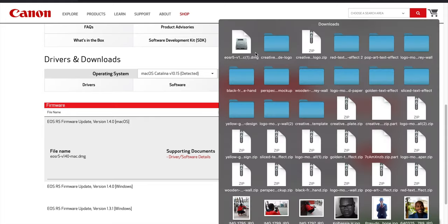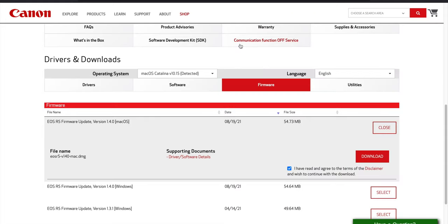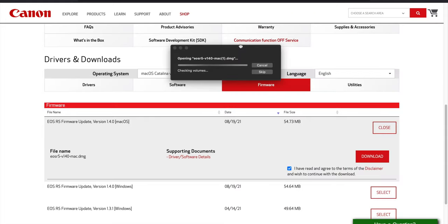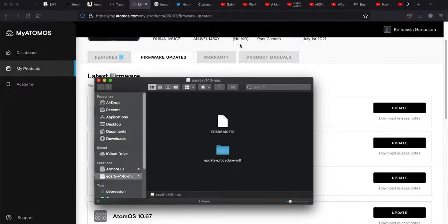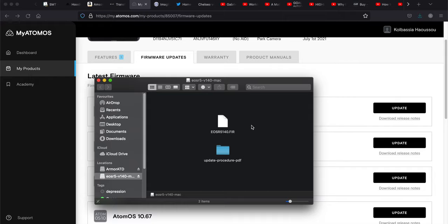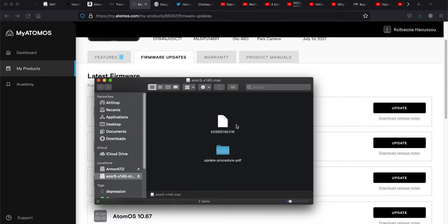So next thing you have to open the folder that you downloaded, unzip it, and then you need to copy the firmware, the one that says FIR, to your SD card or CFexpress card, whatever card you have, and you need to insert it into your EOS R5.